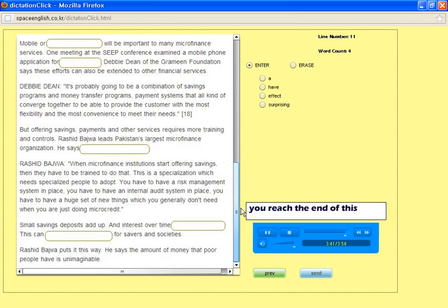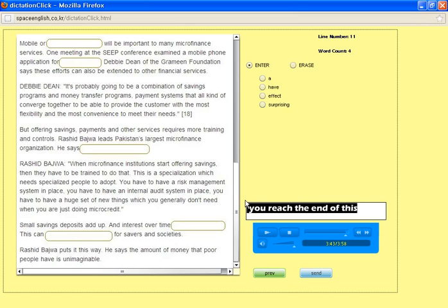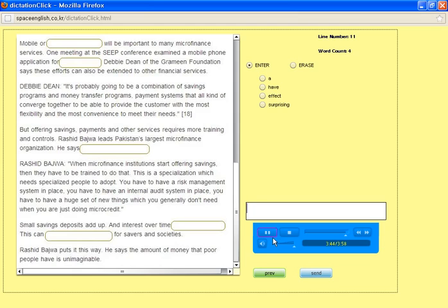Rashid Bajwa puts it this way: He says the amount of money that poor people have is unimaginable.